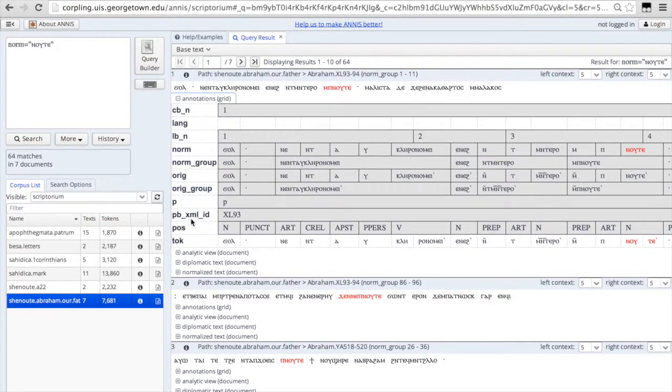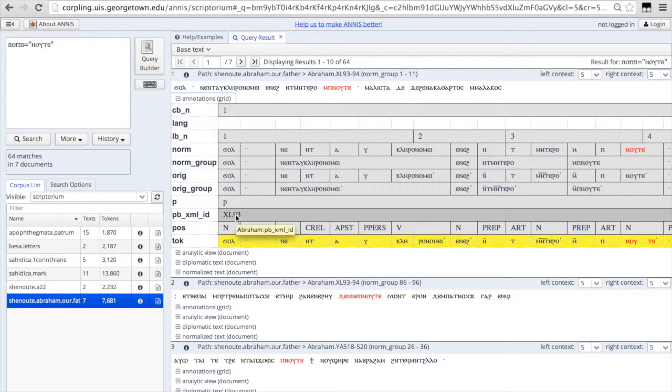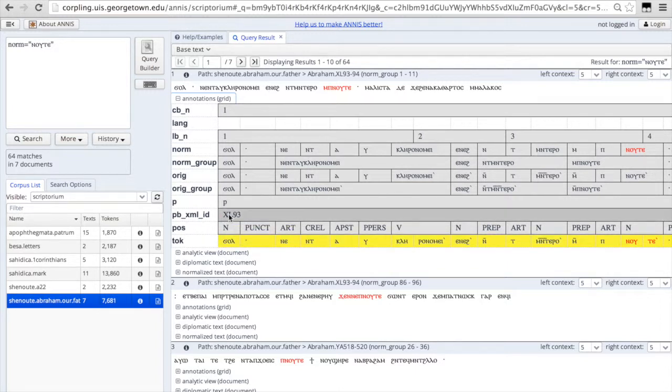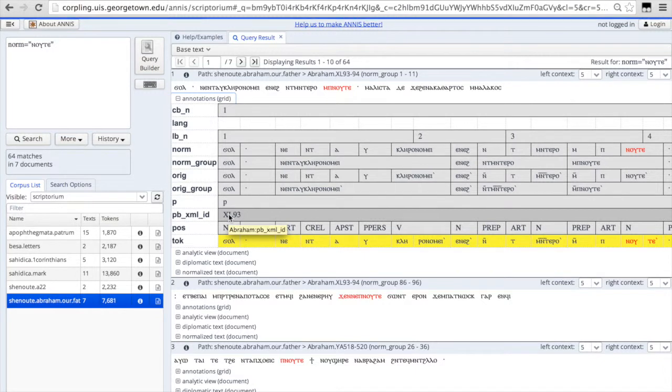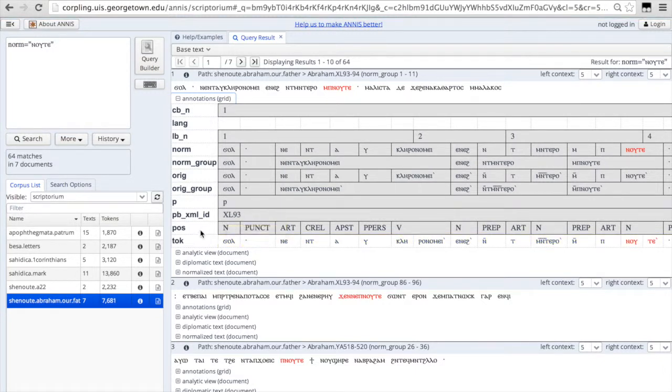The XML ID is the page number in the manuscript. So this is from manuscript XL, page 93. And all those manuscript annotations are taken from Tito Orlandi's list of sigla of White Monastery codices.